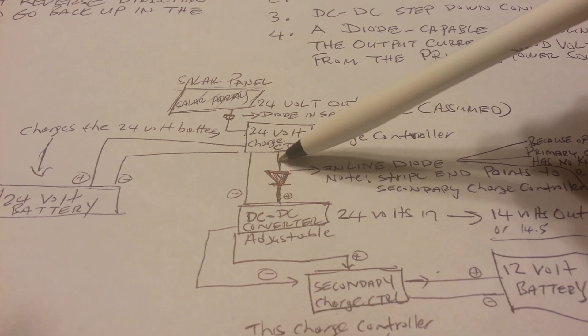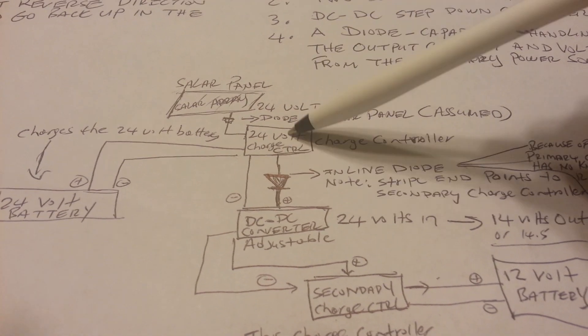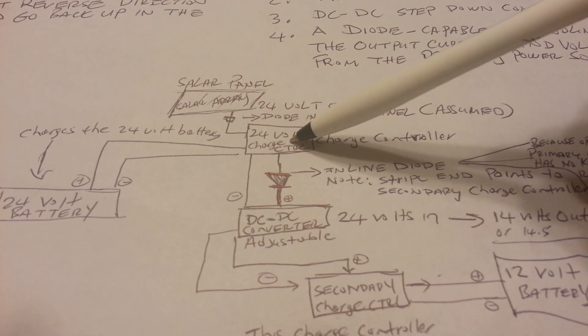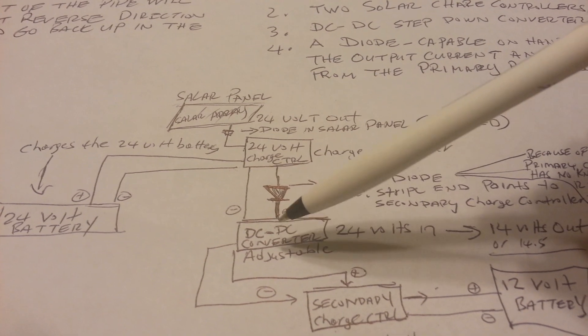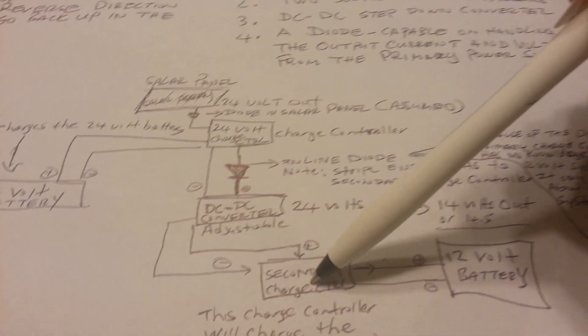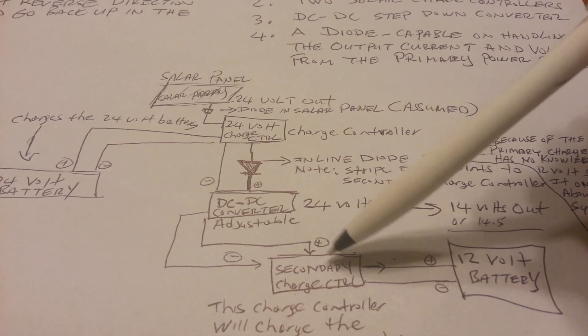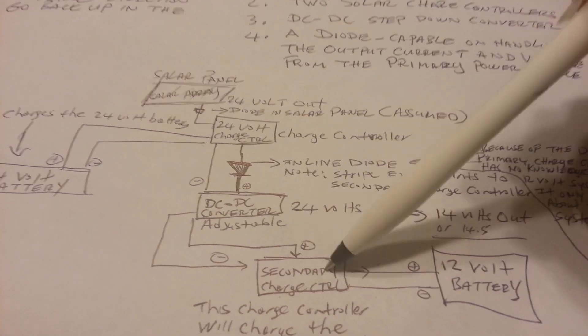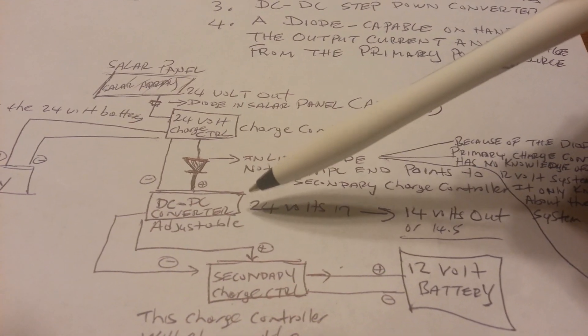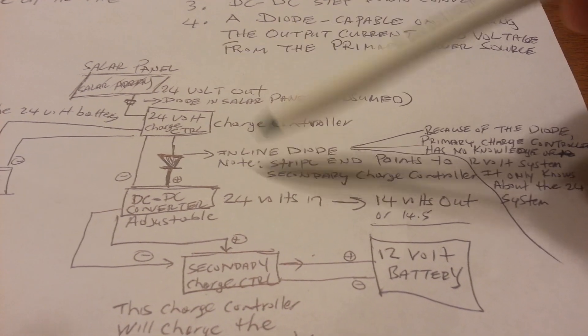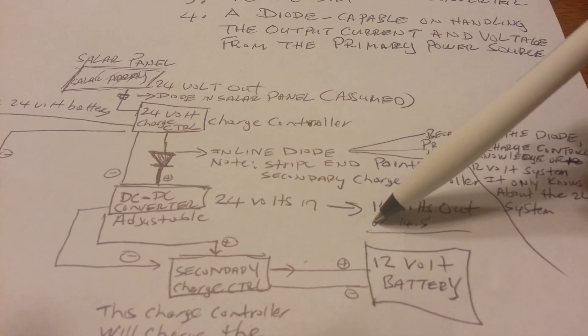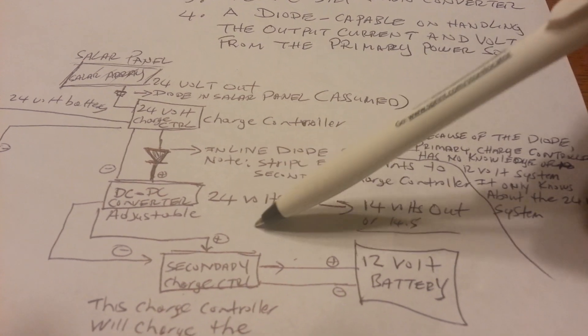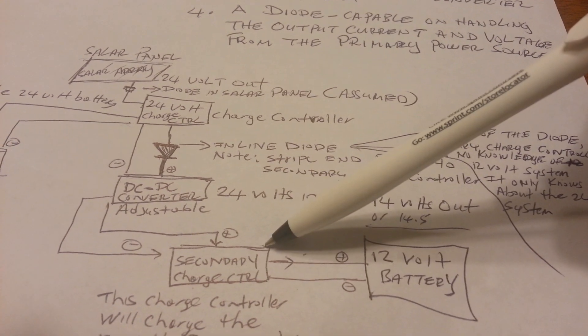So you have a diode coming from your 24-volt charge controller going to your DC-to-DC converter. And then that goes into your secondary charge controller. So now with this DC-to-DC converter, we're going to bump the voltage down from 24 volts to about 14 volts. And that goes into our secondary charge controller.